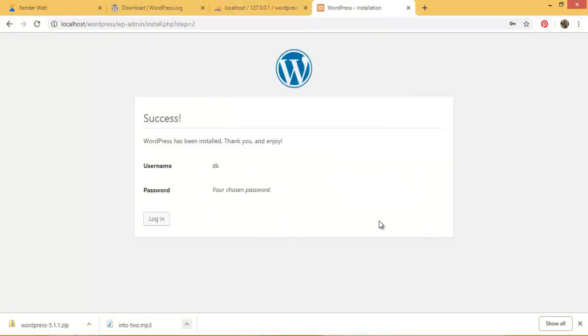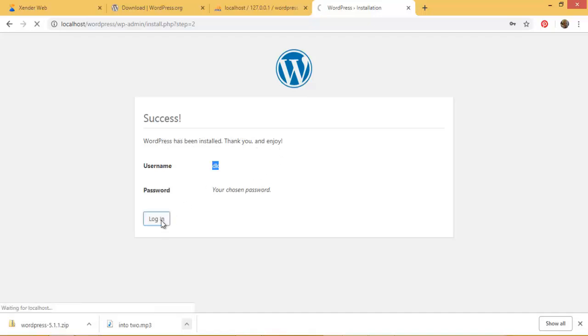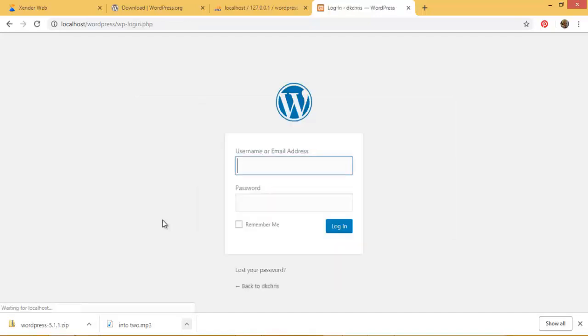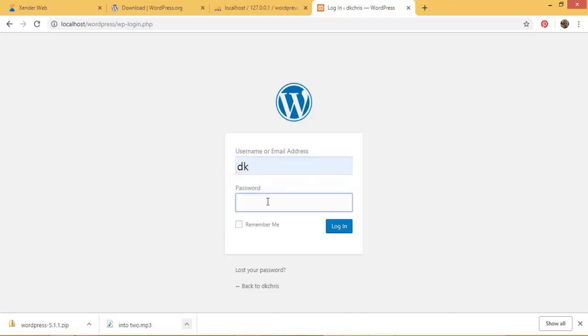So my username they are reminding me is DK while my password is the one I've chosen is hidden. Remember it's very crucial information. WordPress has been installed. Thank you and enjoy. So I'll go ahead to login into my admin so I can access some features. I can post, I can blog, I can use other themes on my website. So I'll go ahead. I remember my username was DK and my password as well was DK.